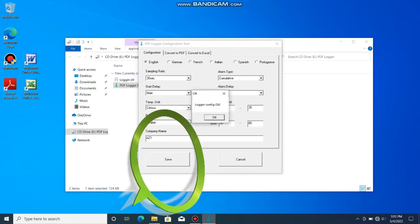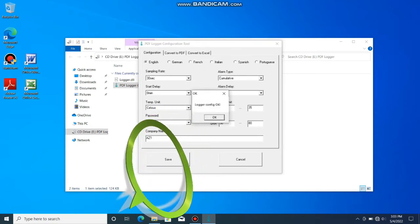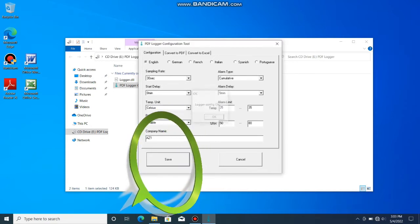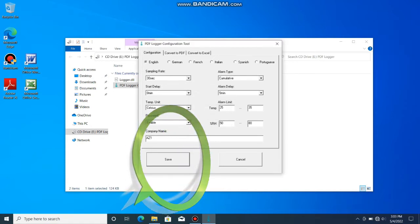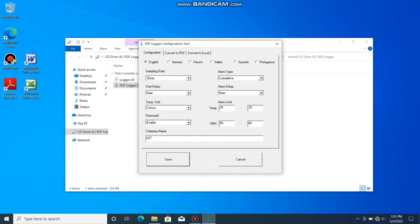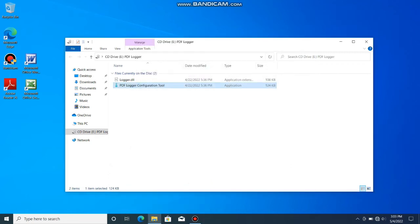Once you complete the setting, be sure to press save to store all the settings. Close the window and remove the logger.